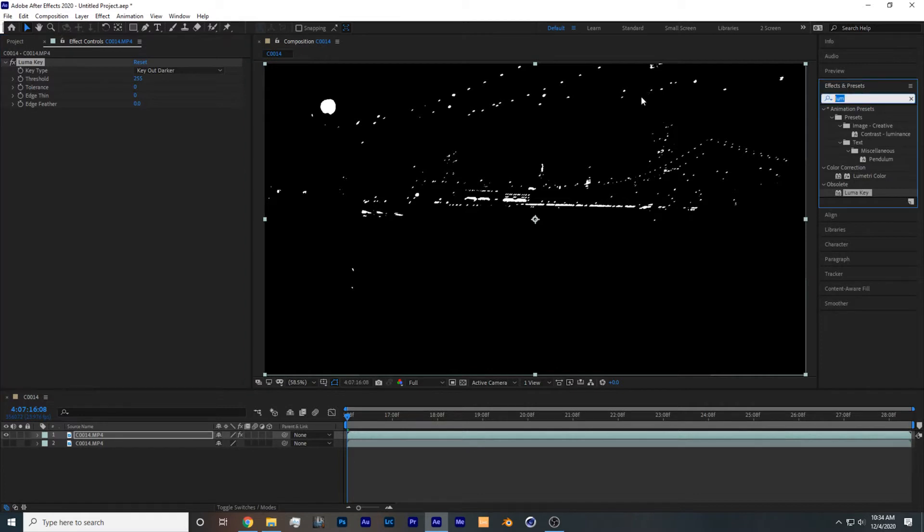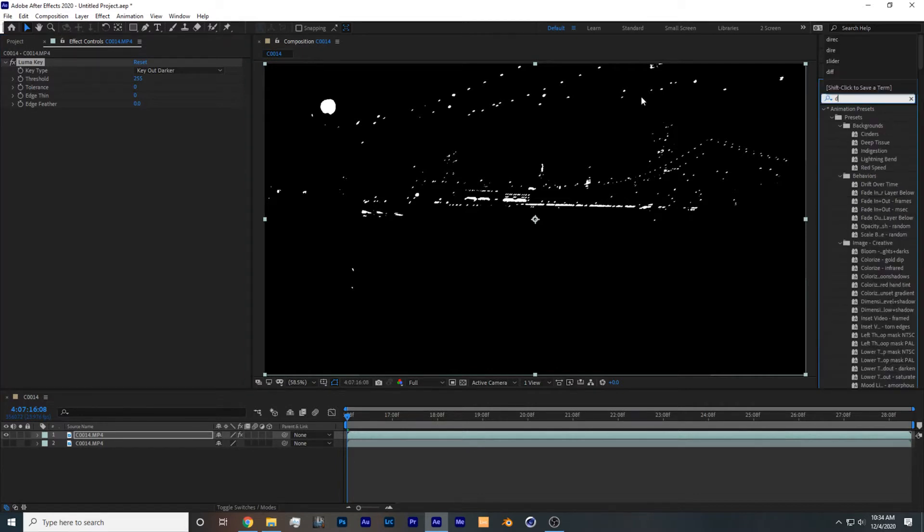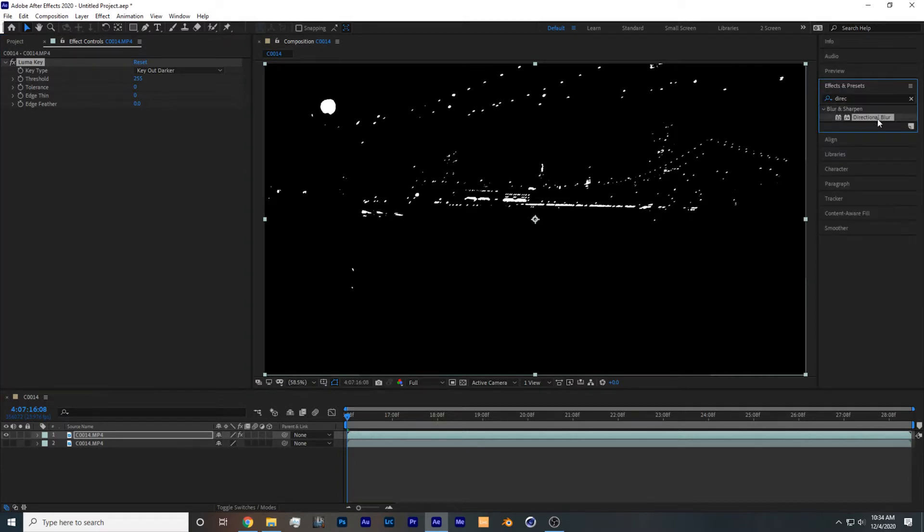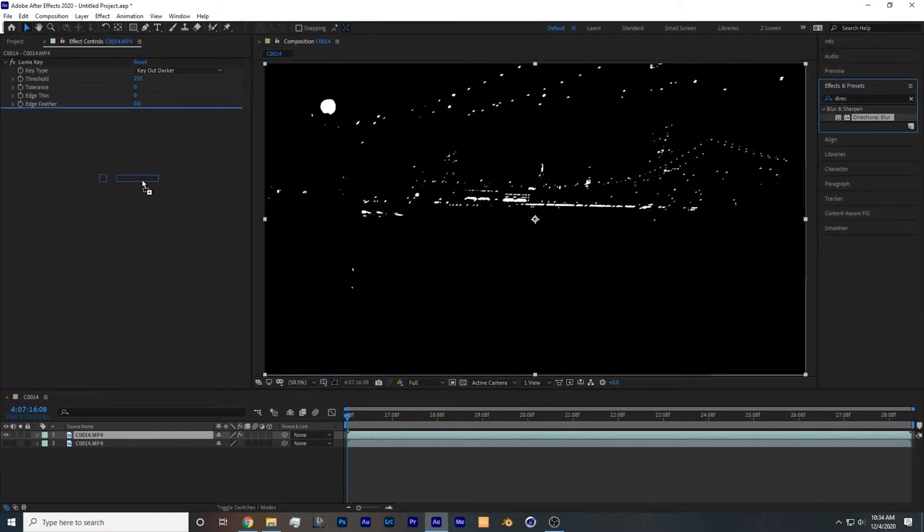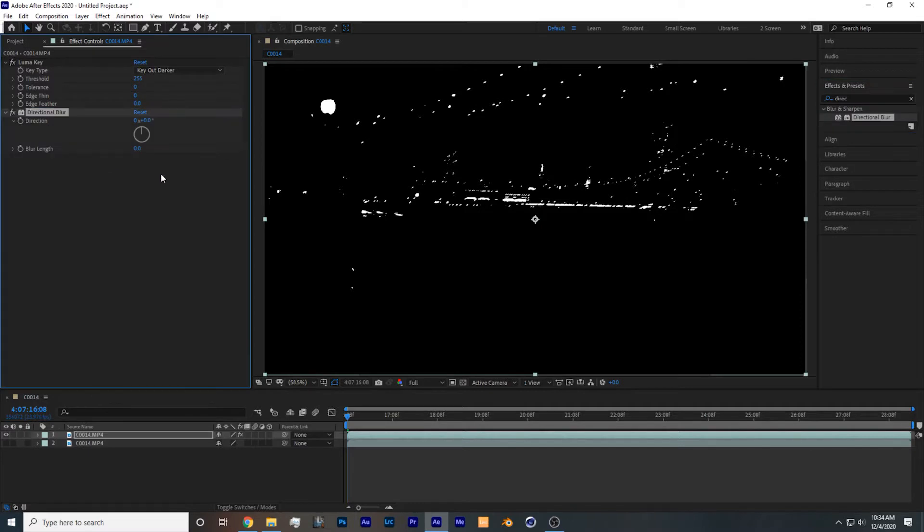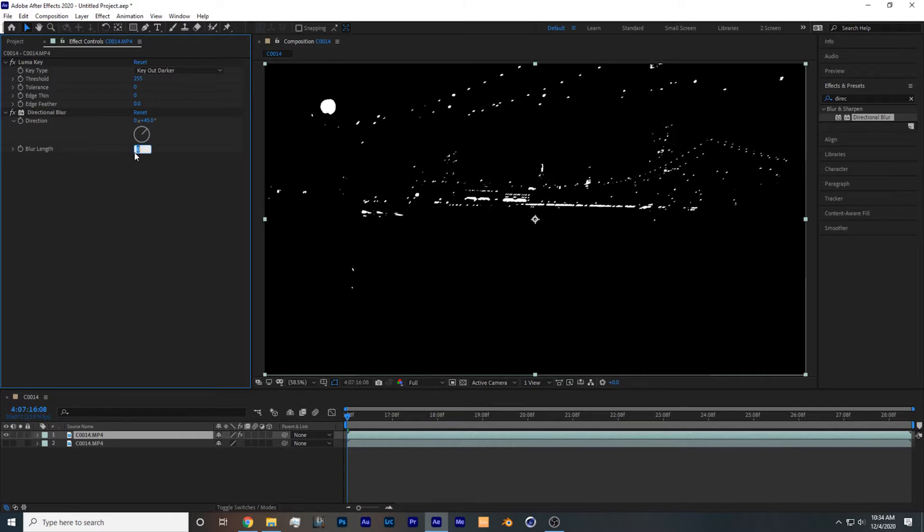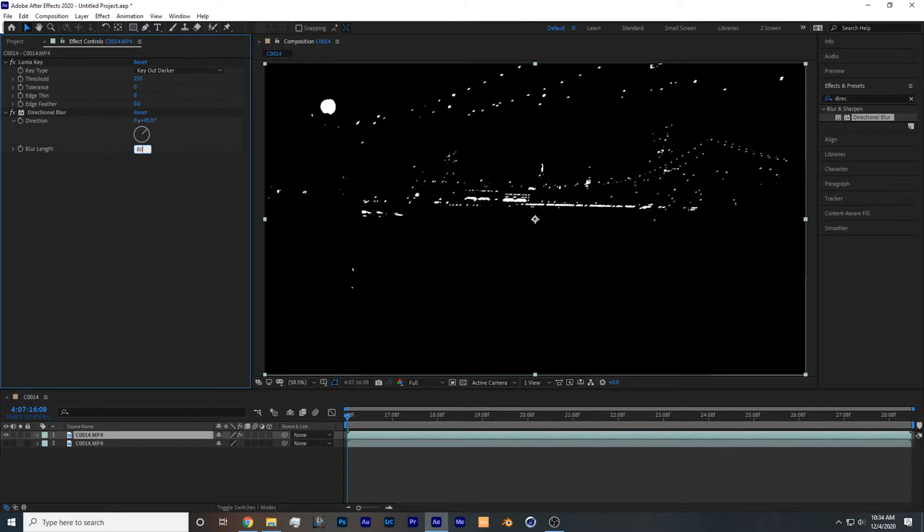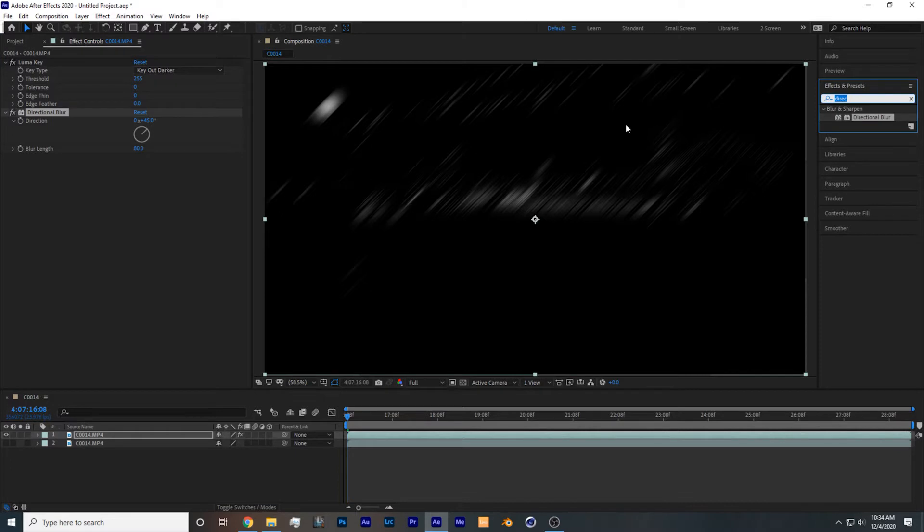Then what you want to do is search for the effect directional blur, take it and drop it onto your footage, set direction to 45, set blur length to 80, but you could play around with this setting to get a different look.